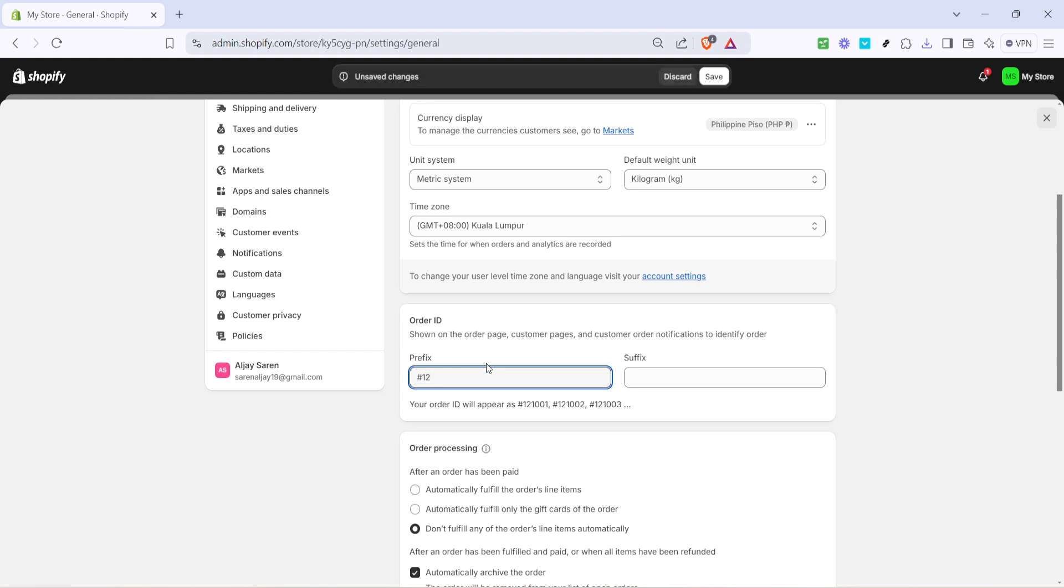When deciding on a prefix, think about what would most logically benefit you and your team. For instance, if you have multiple stores or departments, a short code that signifies each one can vastly simplify back-end order management. Once you've determined the best prefix for your needs, type it into the available field.